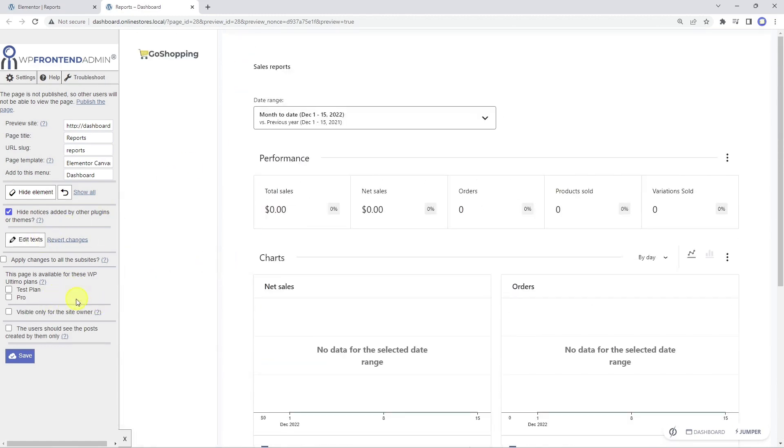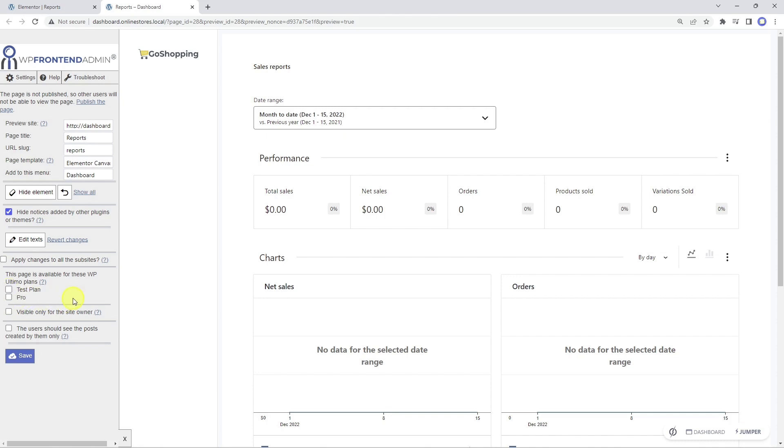In this section, we can select all the WP Ultimo plans for which this page will be available. We have created some test membership plans, and if we tick a plan, the page will be available for that plan. If we don't tick any plan, the page will be available to all plans. It's a great way to restrict content based on the WP Ultimo membership plan.